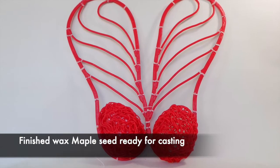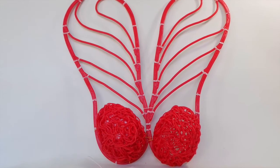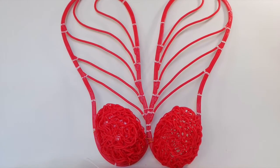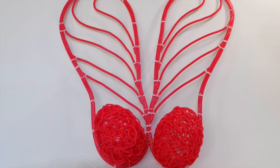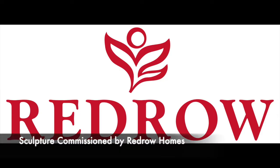Thank you for watching and I hope you've enjoyed seeing how I create my waxes ready for the lost wax casting technique.